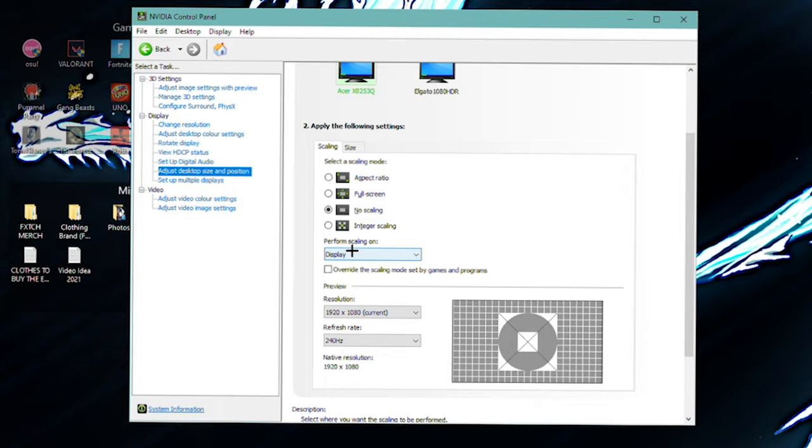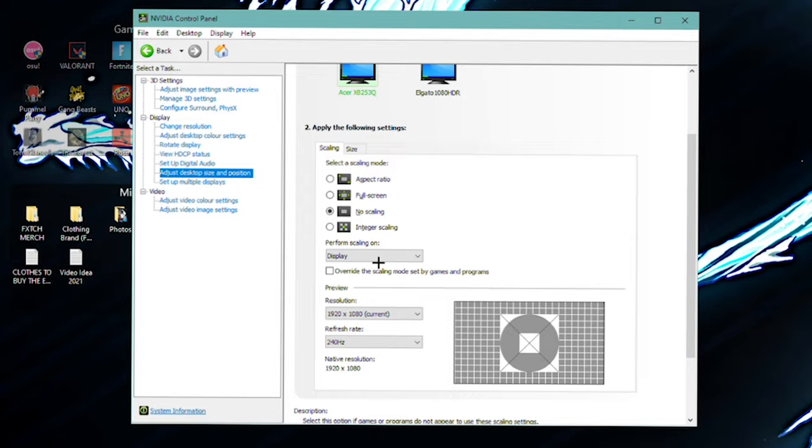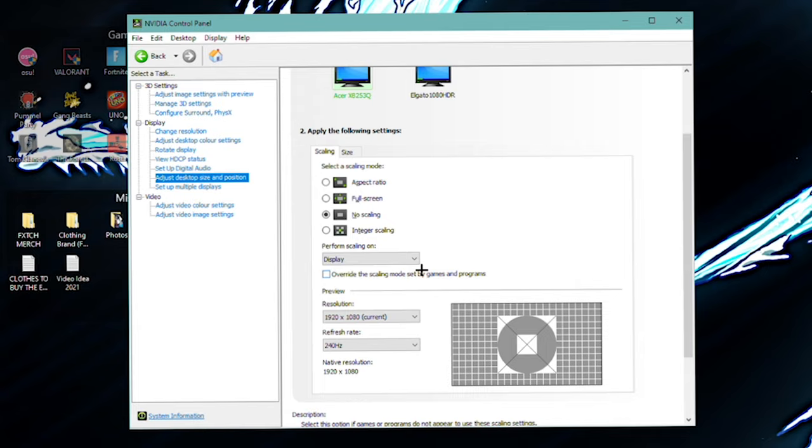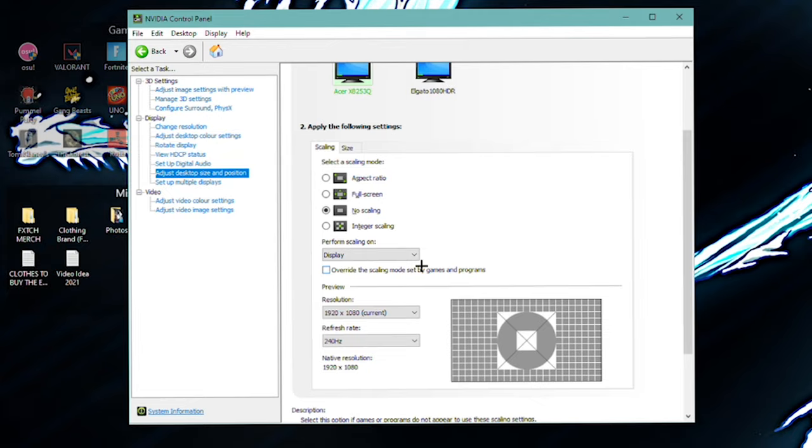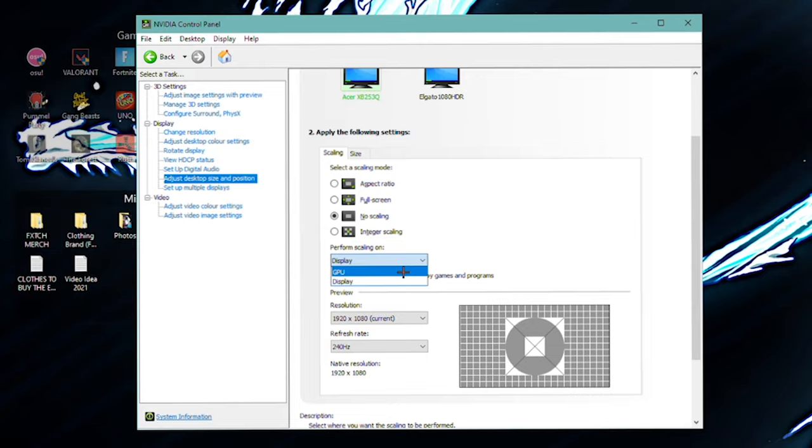So perform scaling on. You do want to have this on display. And I would recommend you also override the scaling mode set by both games and programs. And now the reason you do want to perform scaling on your display is because basically if you do on your GPU, what this is going to do, it's just going to naturally induce input lag. That's just how it works. A lot of the settings in here, that's all they really do. They can, of course, affect performance and such. And that's why you've got the good 3D settings. But a lot of it also is about getting the least input delay and input lag to your game. So everything's just as responsive as possible. And having us on GPU, it just won't be as responsive. You're not going to get one-to-one response time.